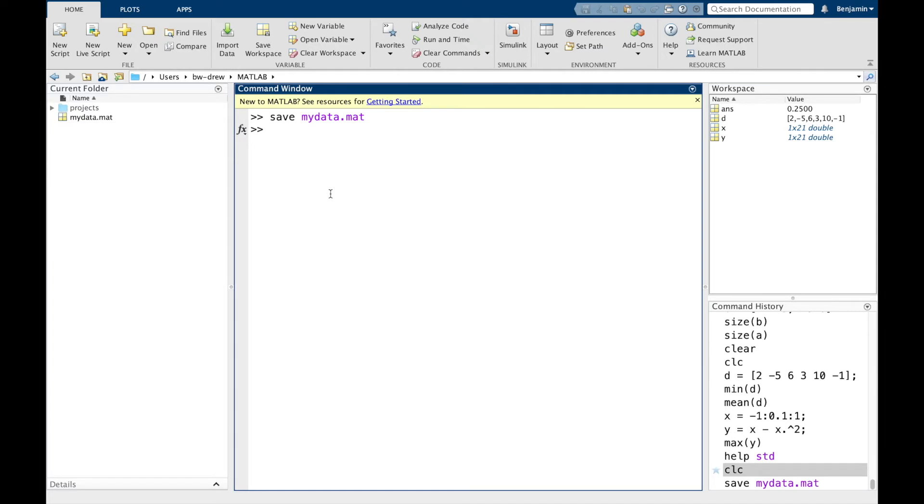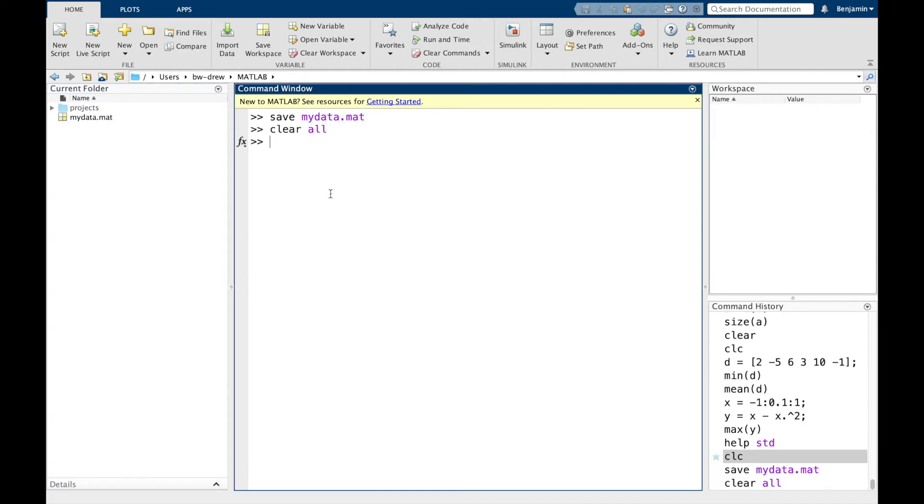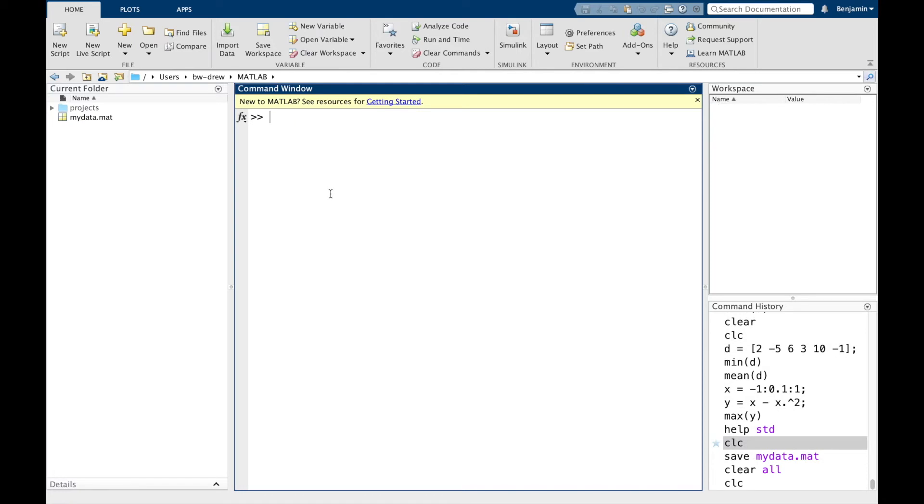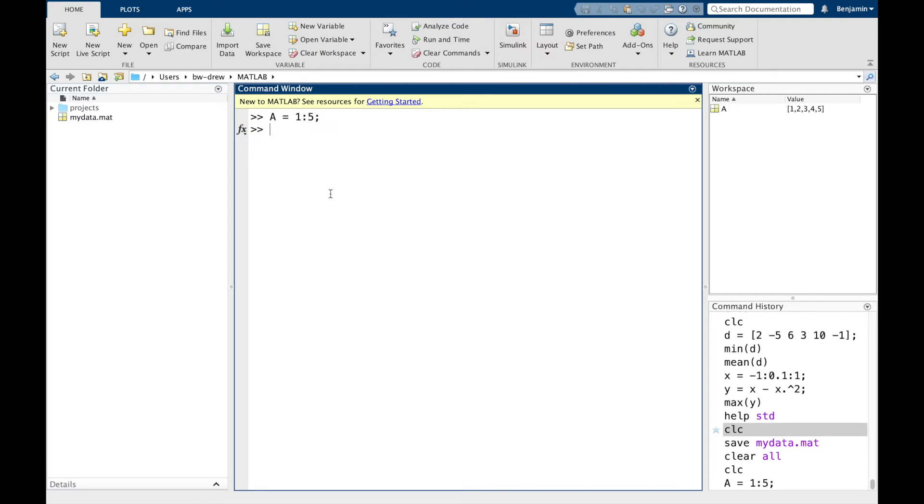So let's do some practice. So we're going to clear all the data. Let's clear the screen. And I'm going to type A equals one to five. As a thing, we've got B equals A times two.